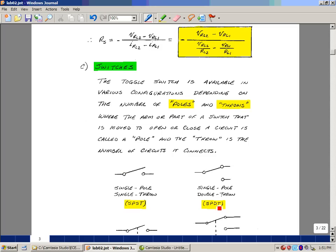Here I have an example of a single pole, double throw. So here's my pole, and I'm connecting up one circuit, and then when I throw it I'm connecting up a second circuit.